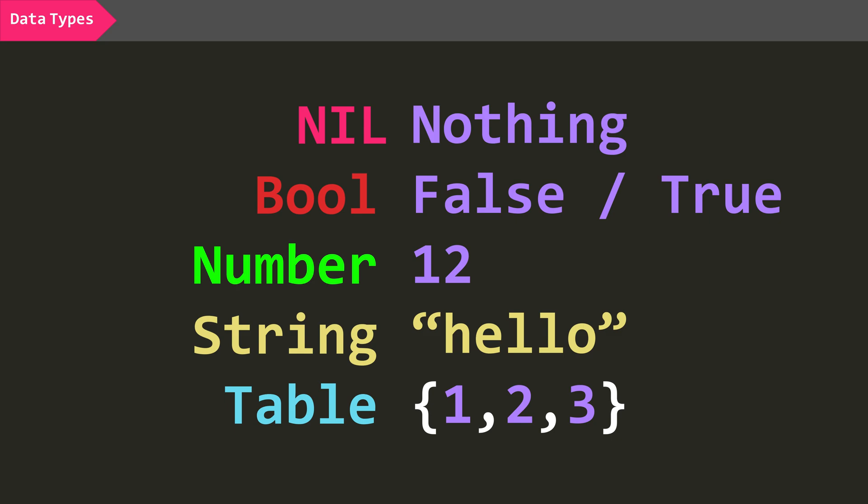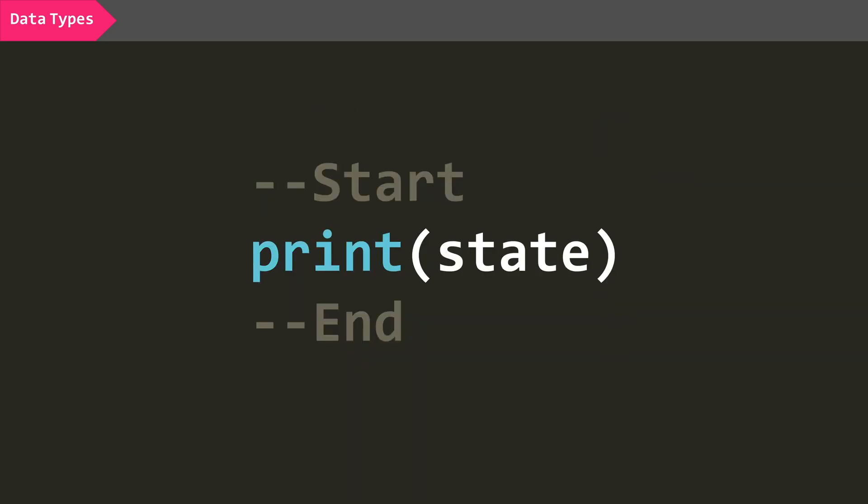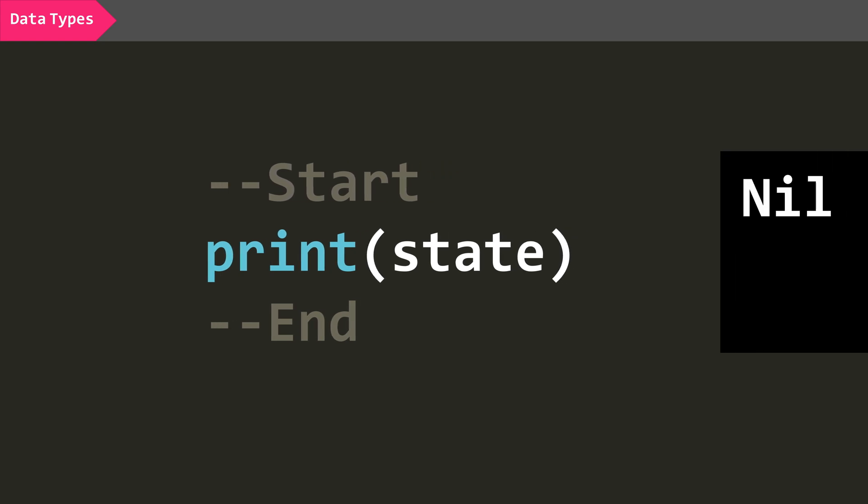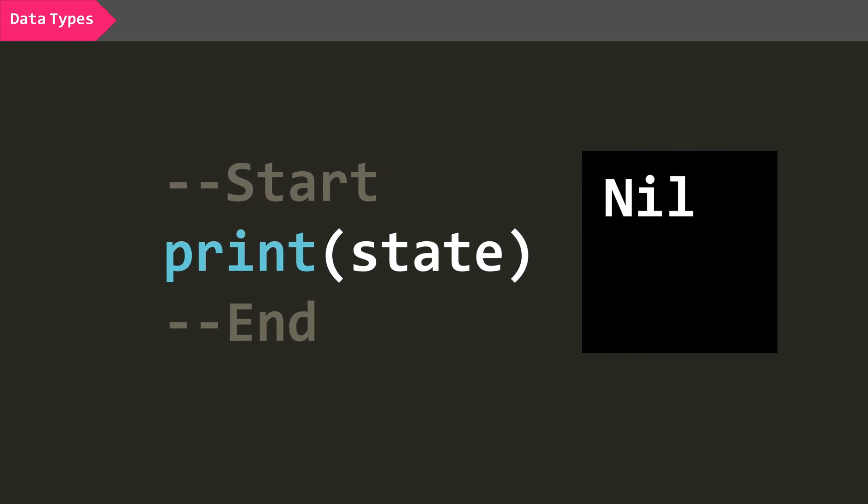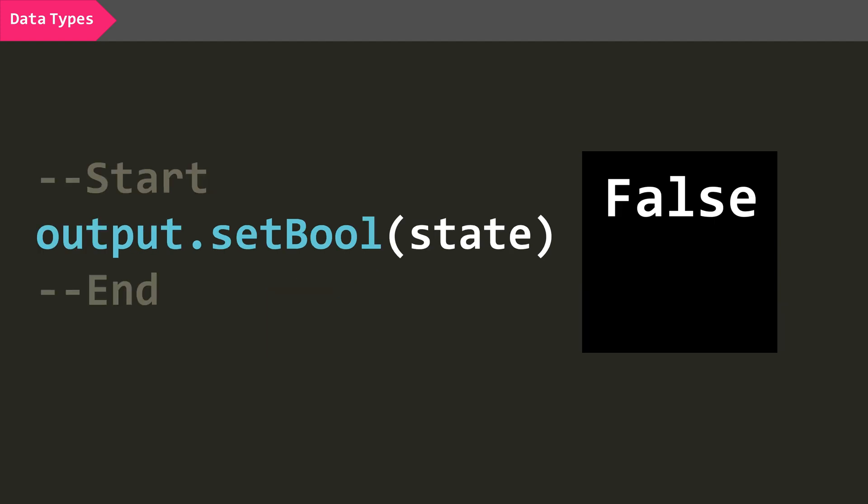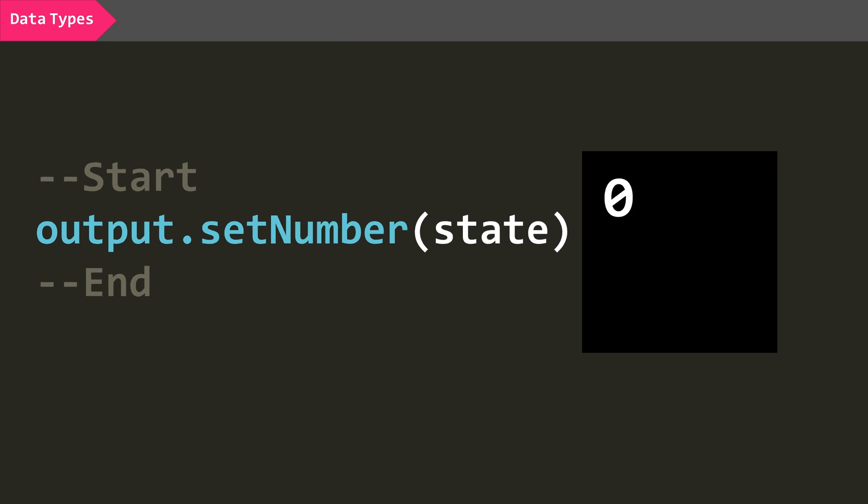Now, going back to what I was talking about earlier, if you were to ask this script to print state, this script would look for a variable named state and find nothing, so it would return nil. However, if you were to output a bool called state, Stormworks Lua will automatically assign this non-existent variable the value of false, and if you try outputting a non-defined number, it will default to zero.